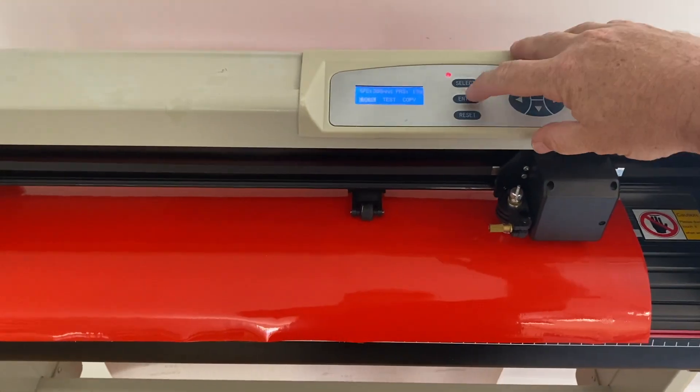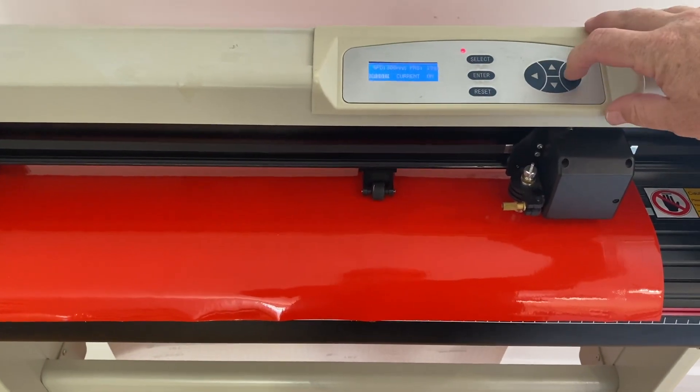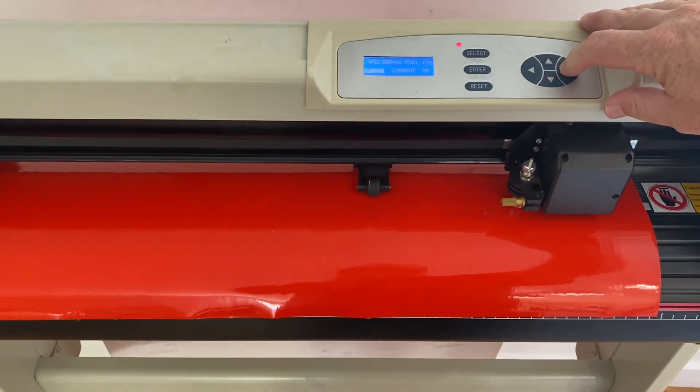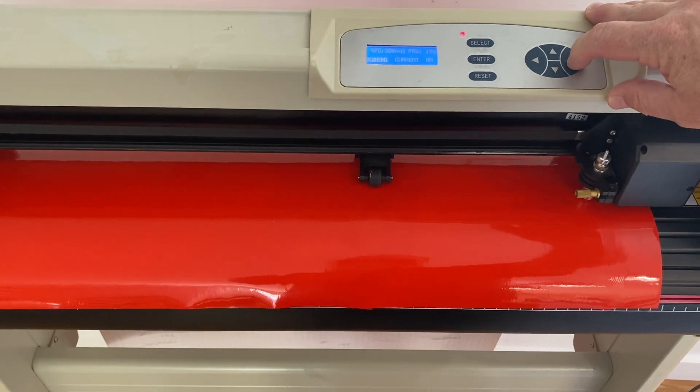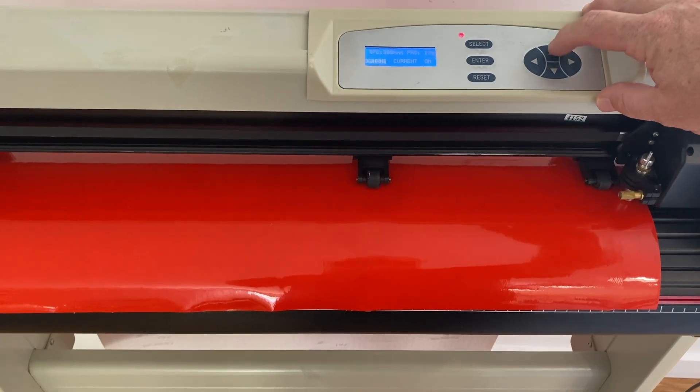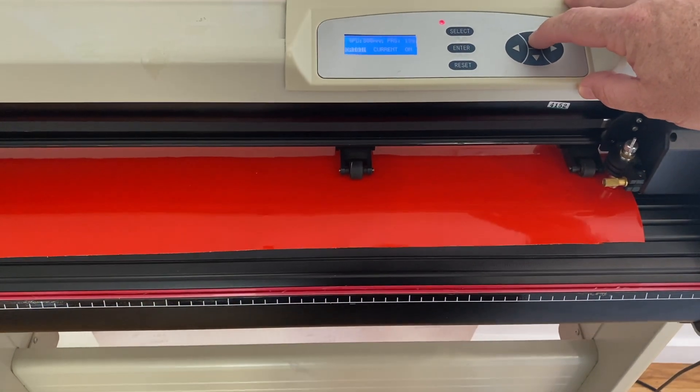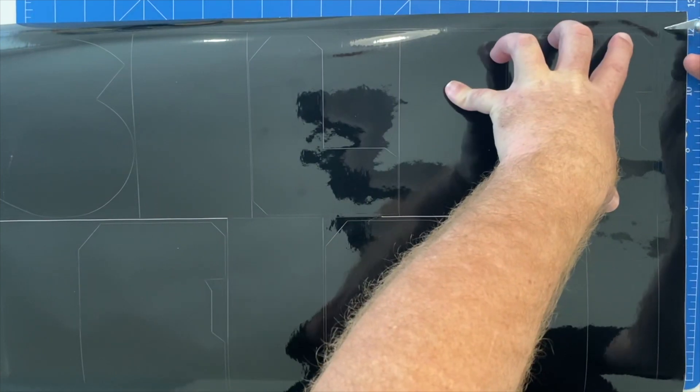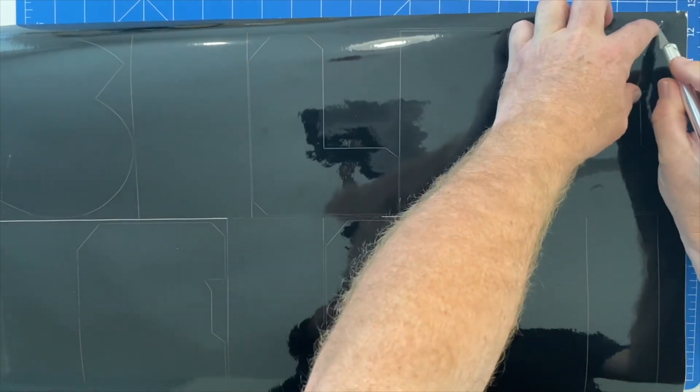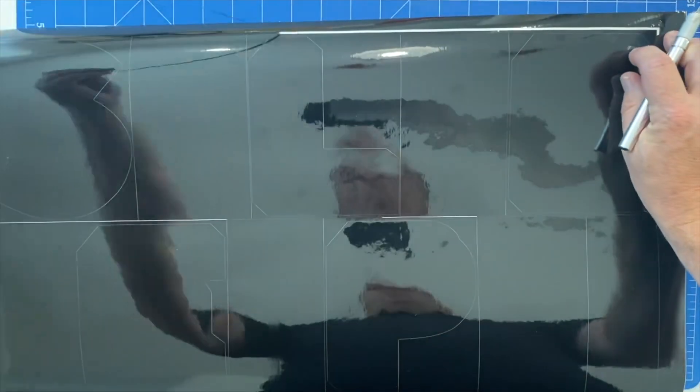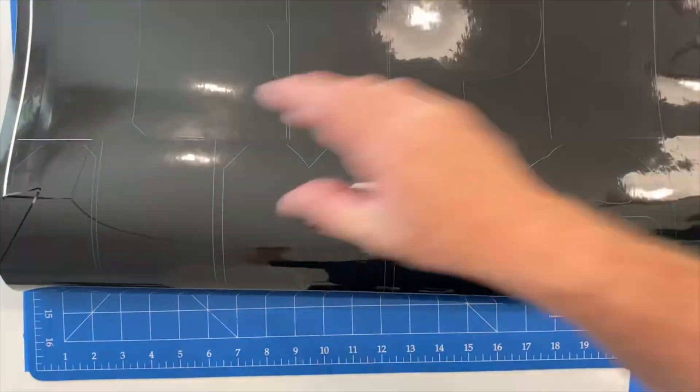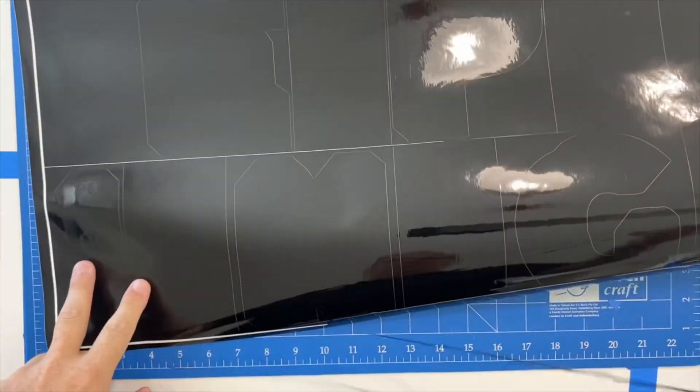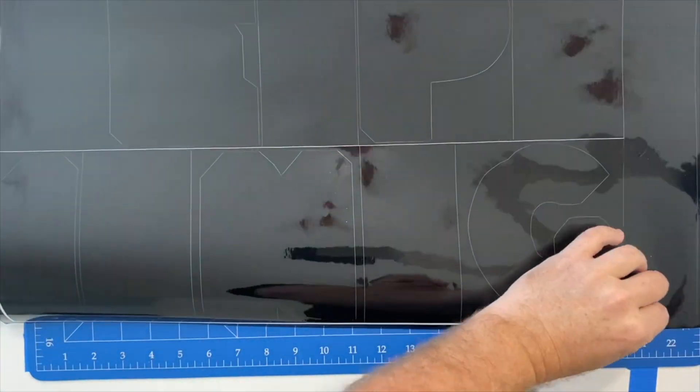We then use our vinyl cutter to cut each of the colours. This is just positioning the cutting head to commence cutting. The bottom layer in the lettering is black. It's the shadow effect and this sets out the spacing between the lettering for when we apply it to the carriage side.